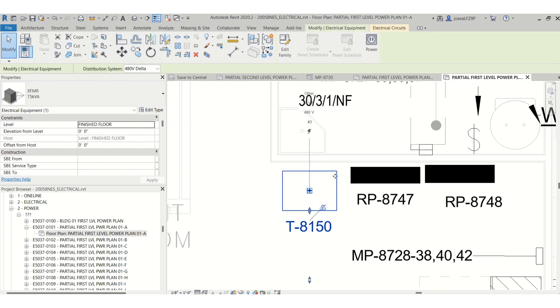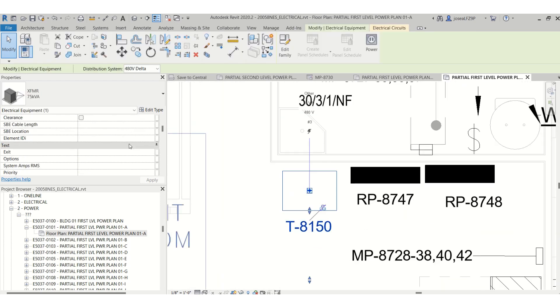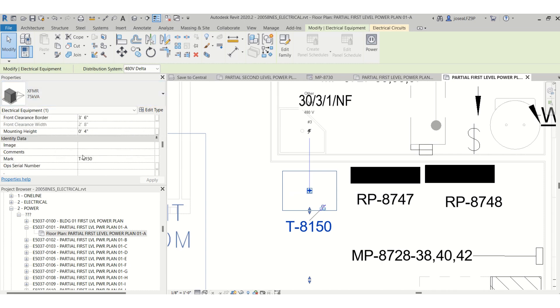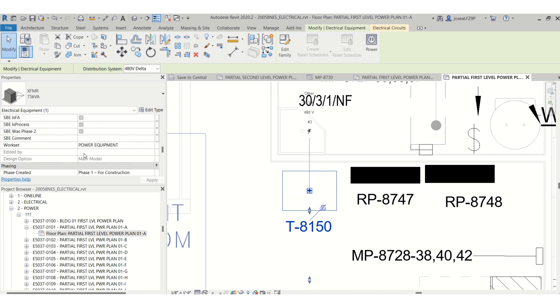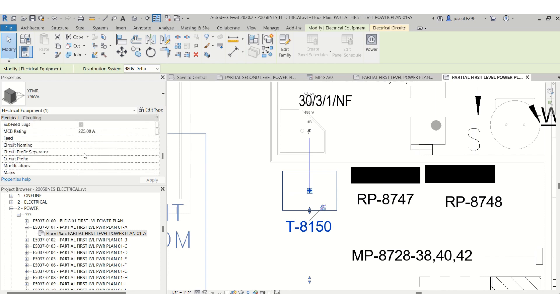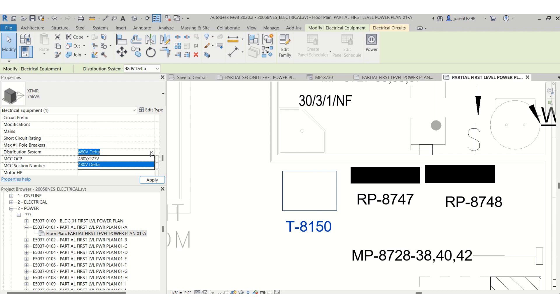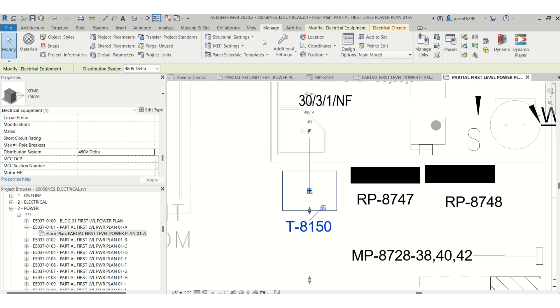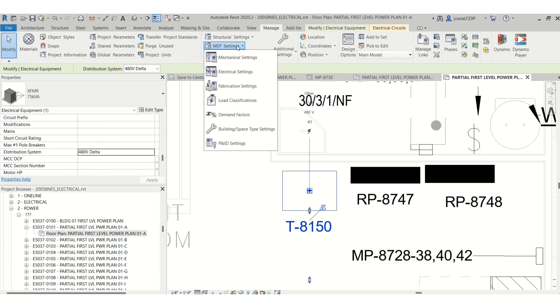And I have this transformer here, a 75 kVA. And if you go under properties, you can change your distribution here. And like I said, if you want to change the distribution system for a specific transformer, you will have to go to Manage, MEP settings, and then electrical.